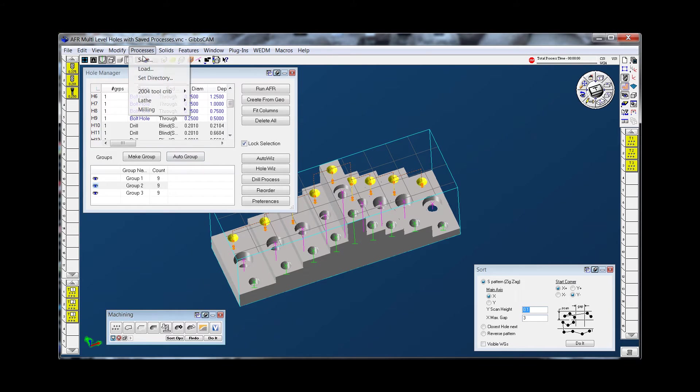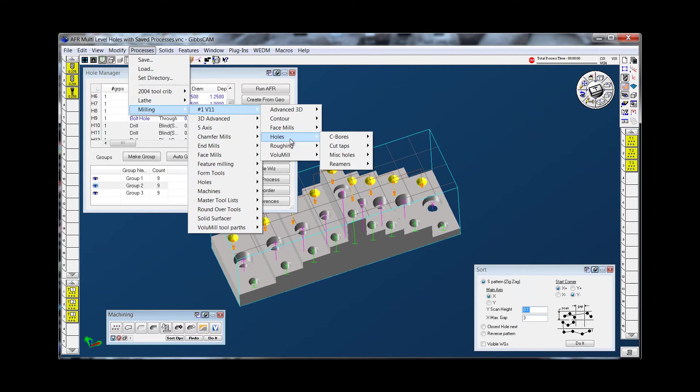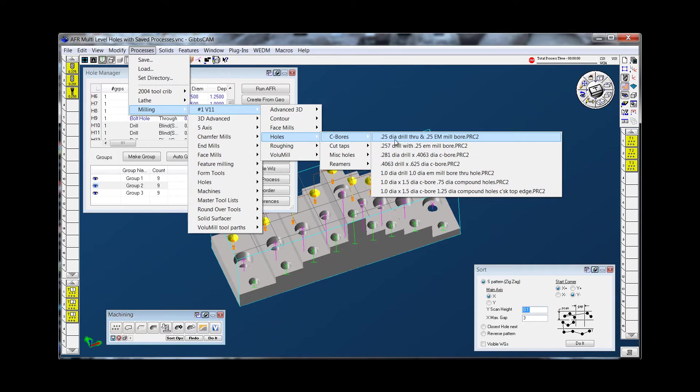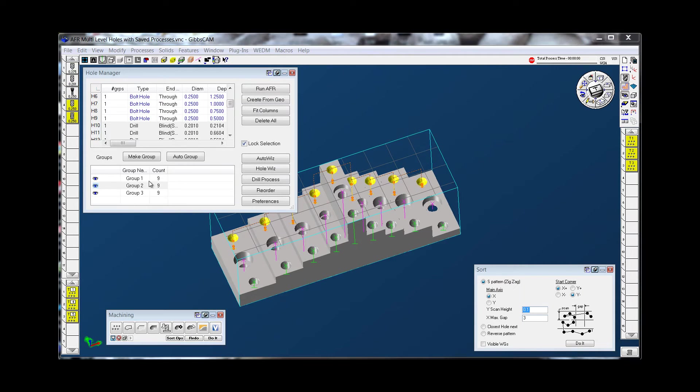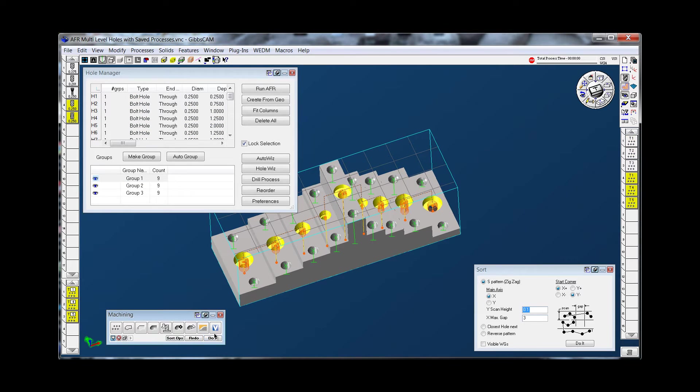We'll grab another process now for the counter bores. For a quarter inch drill with a quarter inch mill bores, we'll select that group and do that.